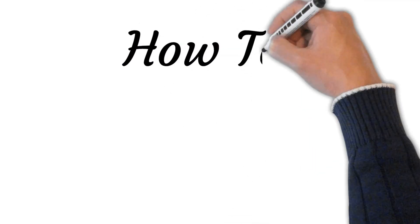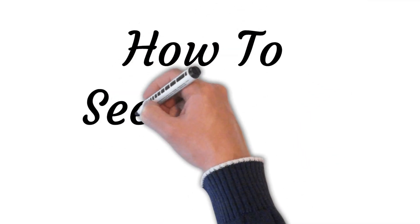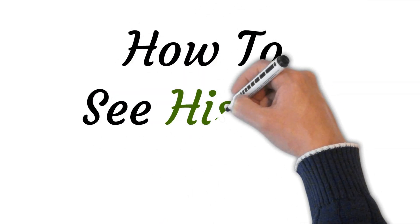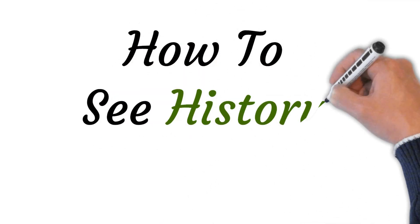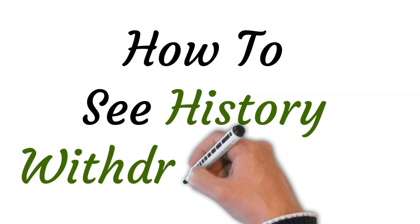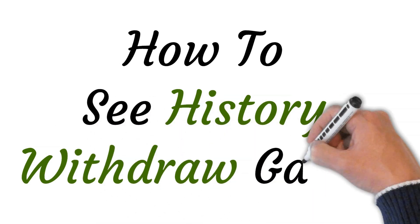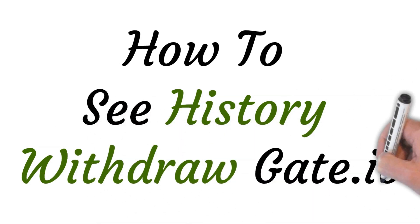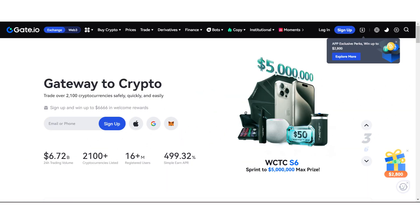Hi, everyone. Welcome to this video on how to view your withdrawal history on Gate.io, or how to see history withdraw Gate.io.